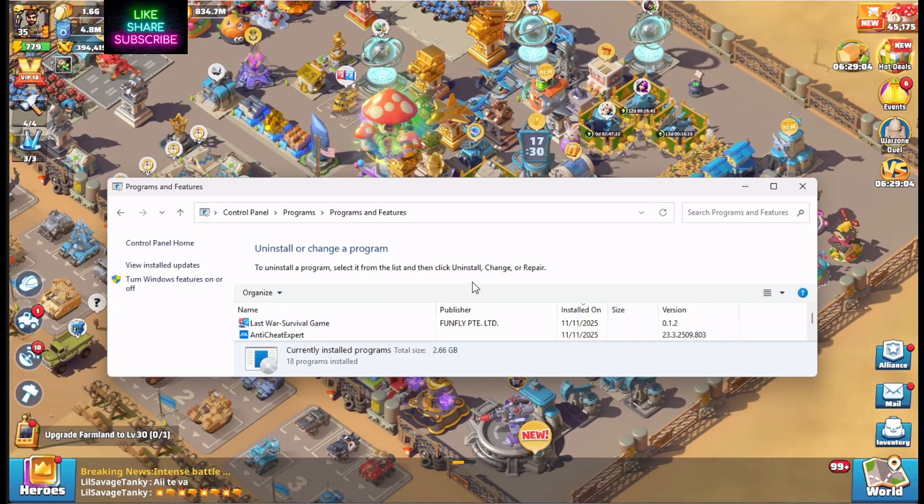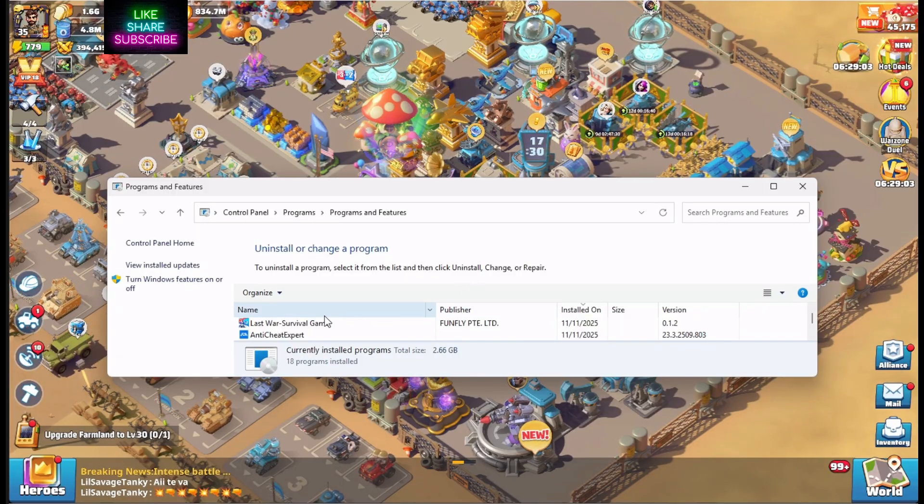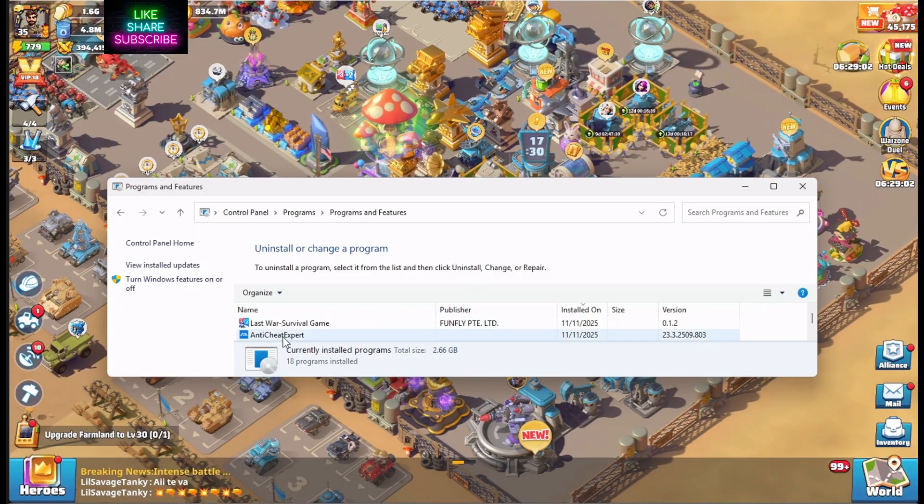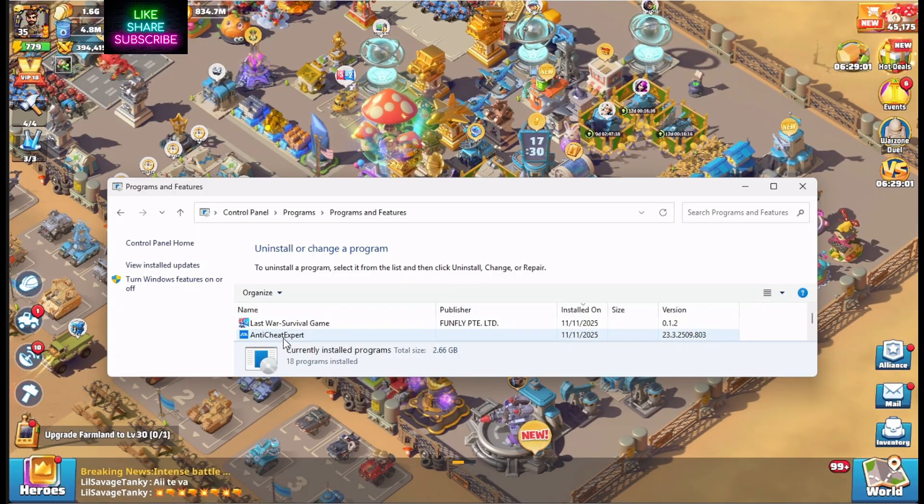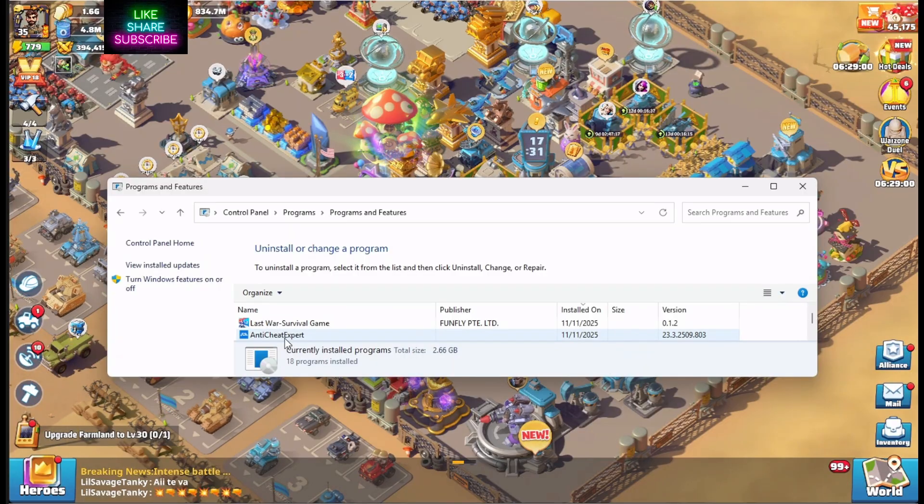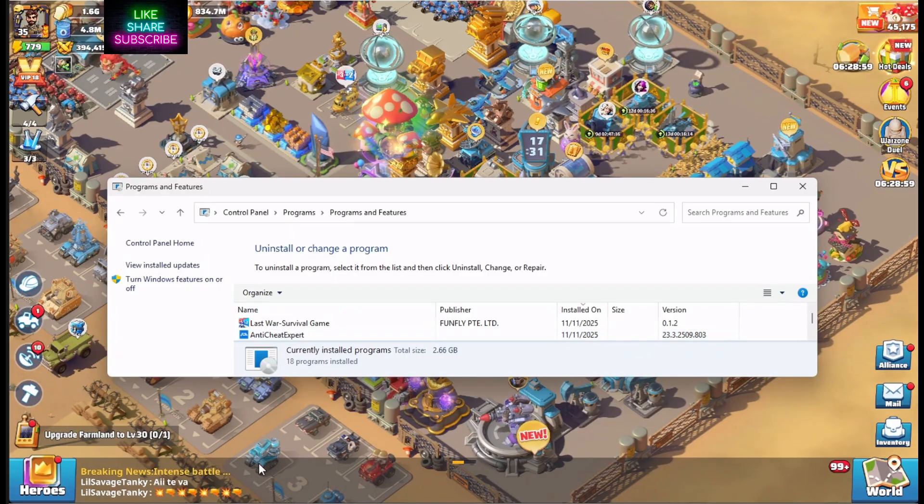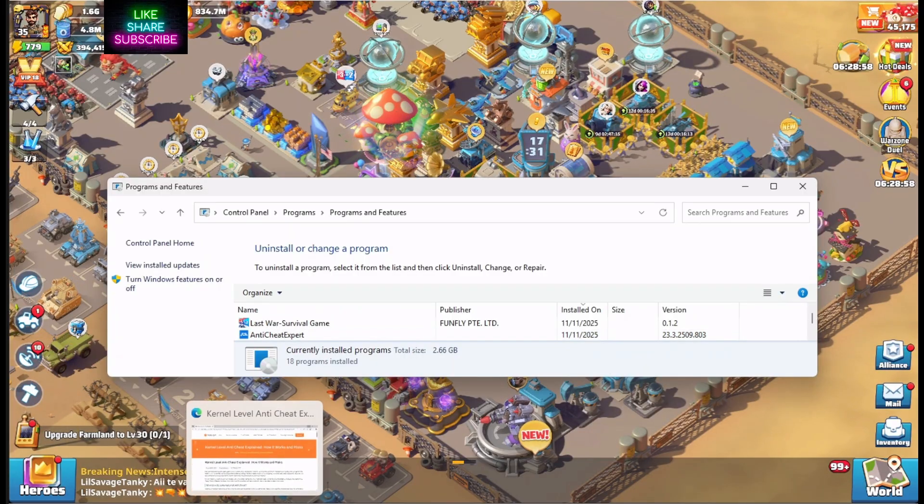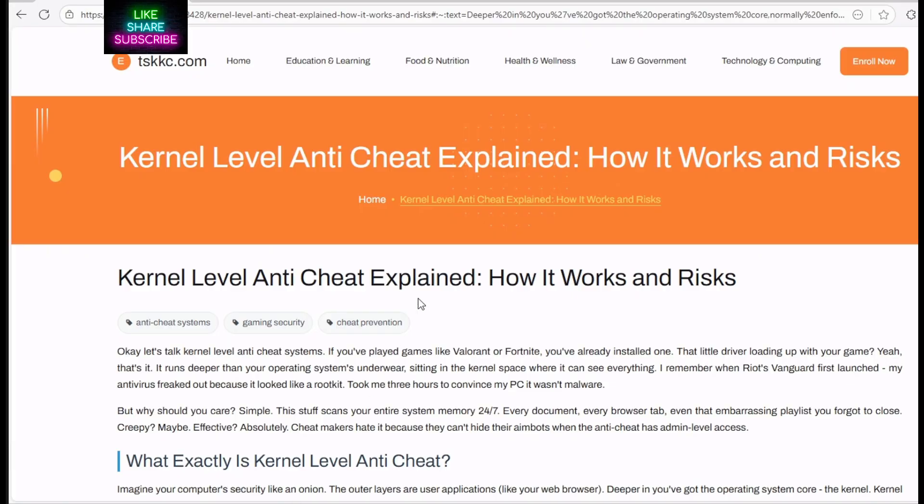But the game has gotten just dog-ass slow since they started running this software. And if you want to do some diving into what it is, you can look and read all about it.